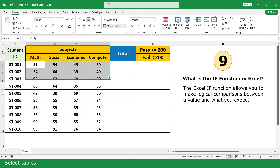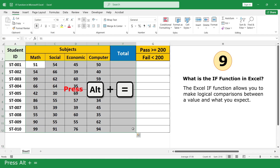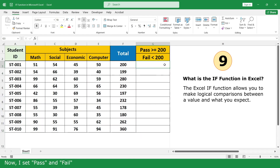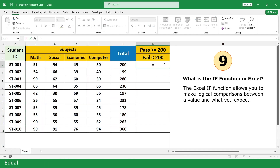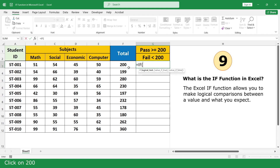Select the table, click and scroll, press Alt+Equal to get the sum. Now I set pass and fail. Type equal, click on IF Function, click on the total mark cell, greater than or equal to 200. For the value if true, type "Pass".